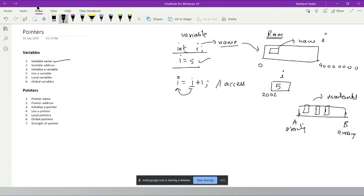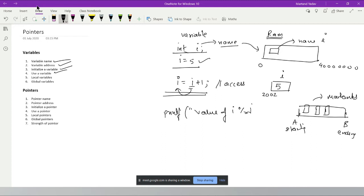To summarize: we saw variable naming, how to get its address, how to initialize a variable, and how to use it. To print a variable in C, you use printf with a format specifier like %d for integer, then pass the variable name. Using a variable in printf is also called accessing a variable.